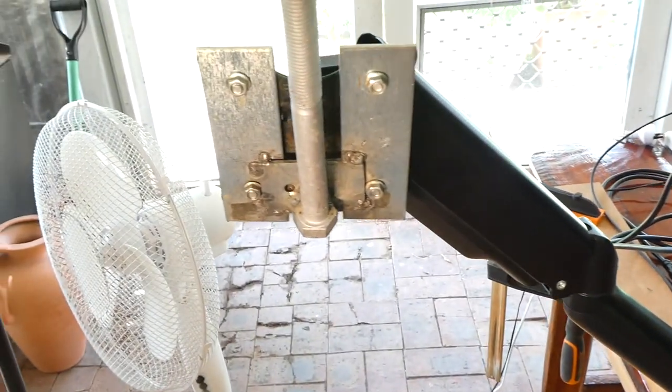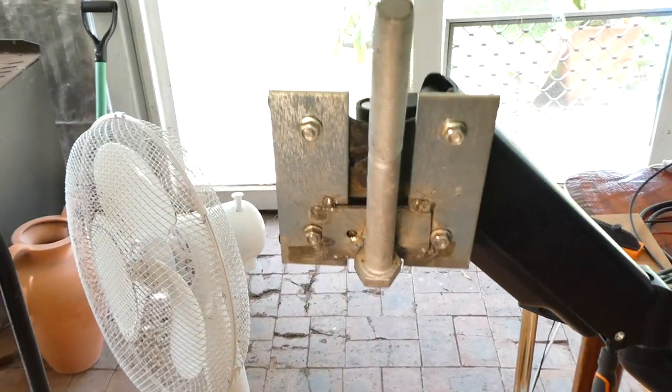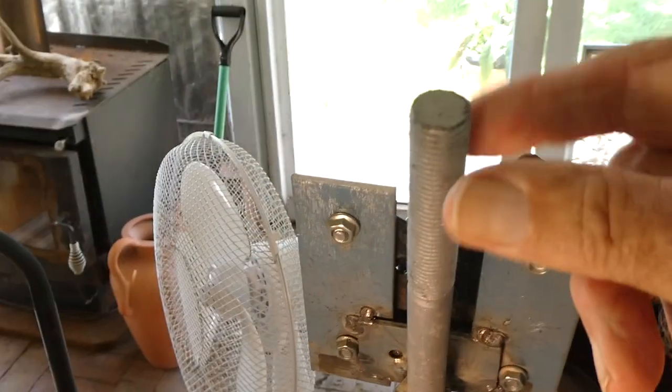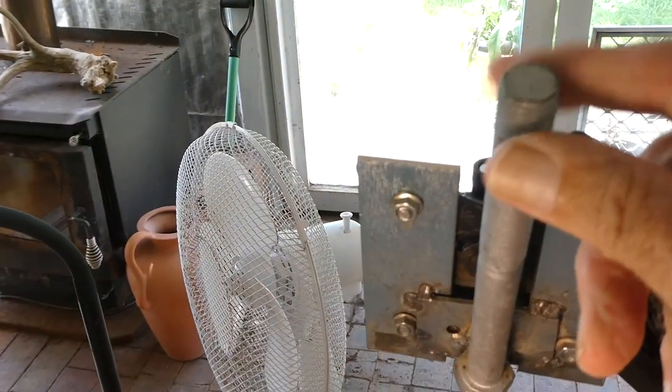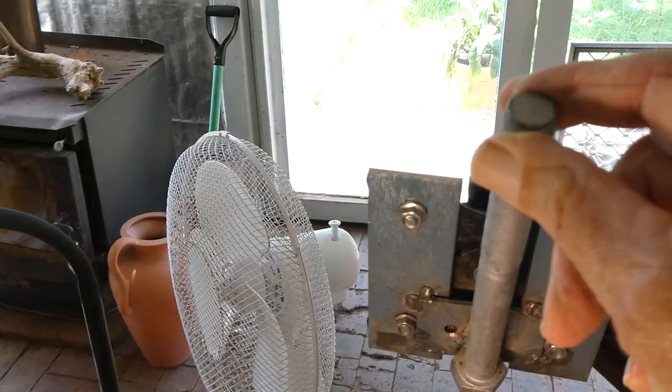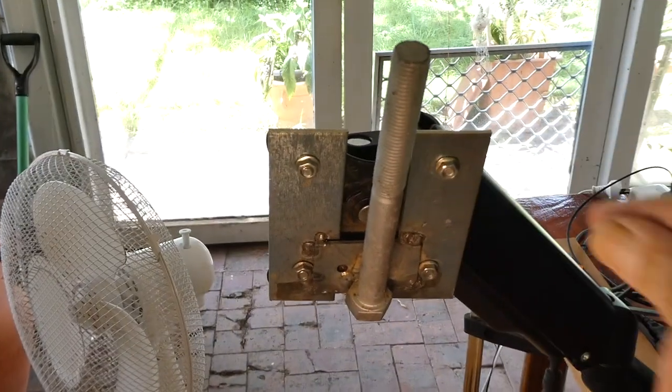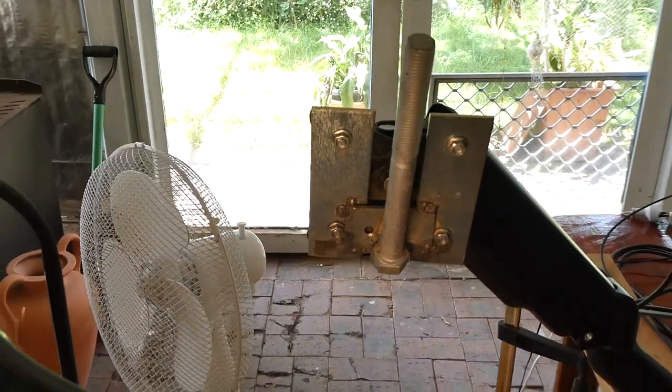So my wife suggested, why don't I just wrap gaffer tape around the top of the bolt? Which is a really good idea. And that's what I'm going to do now.